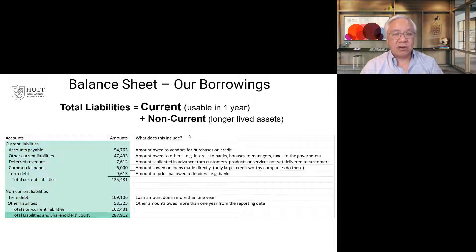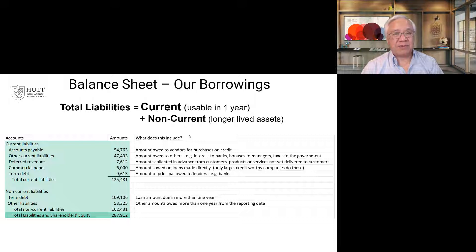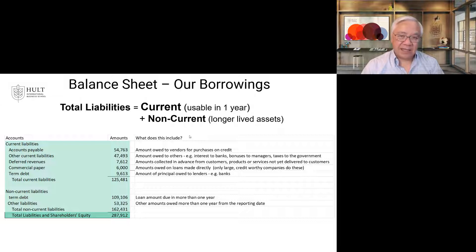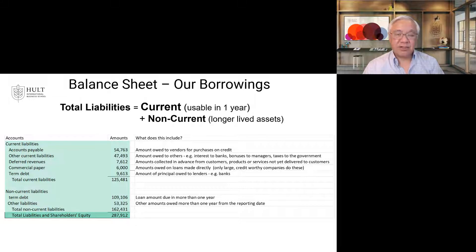Non-current liabilities include term debt again — debt with a time frame of more than a year. If a loan spans multiple years, the portion due in the coming year is presented as short-term and the rest as long-term. Other non-current liabilities — $53 billion worth — could include pension plans or contracts spanning more than a year. Total liabilities is $287 billion, comprised of $125 billion short-term and $162 billion long-term.